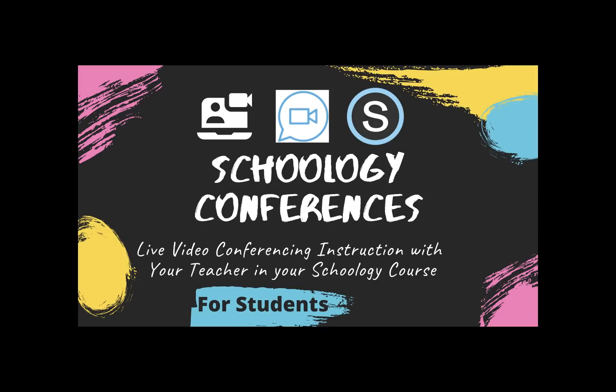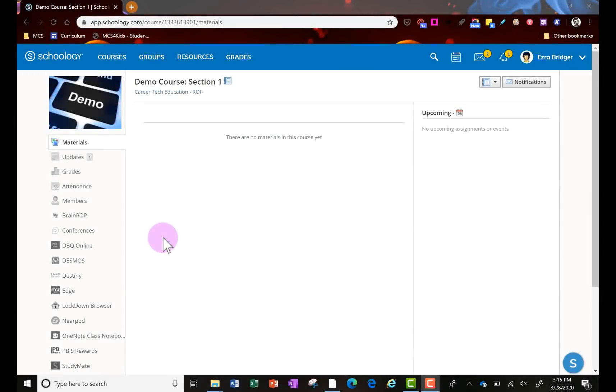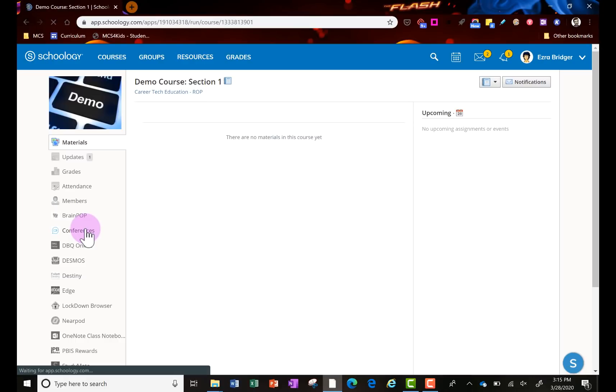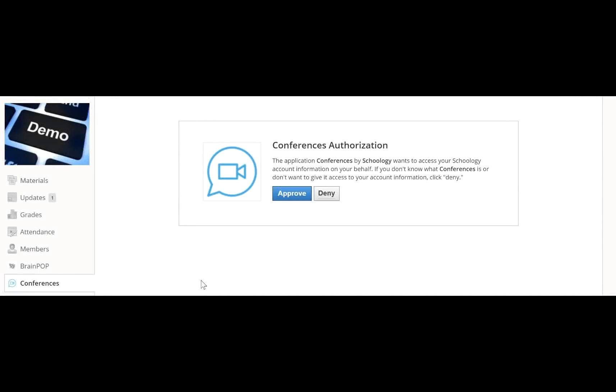And then let me show you how to use Schoology conferences as a student. As a student, when I'm in the course, I'll click on conferences here on the left side. You might get this button right here.